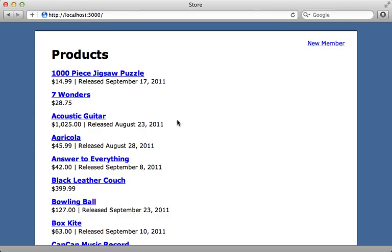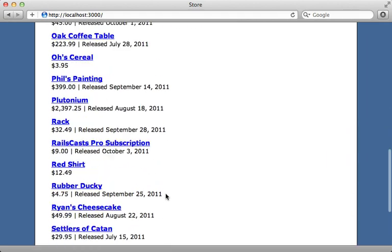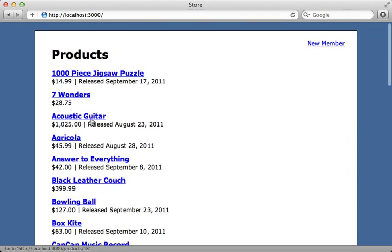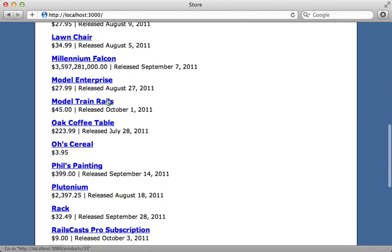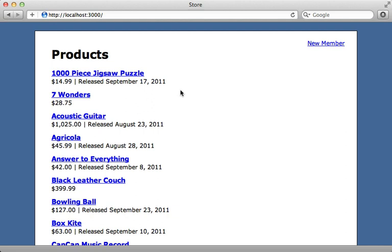What I have right here is something we created in Episode 295, where I have a list of products, and when you scroll down to the bottom it does endless scrolling using Mustache templates to render out these products. We're sharing the same template across Ruby and JavaScript — the first few records get rendered on the Ruby side, and later ones get rendered through JavaScript using JSON data from our Rails application. When sharing templates like this, you often have logic that you need to share as well.